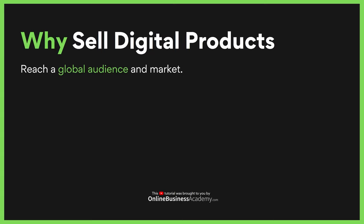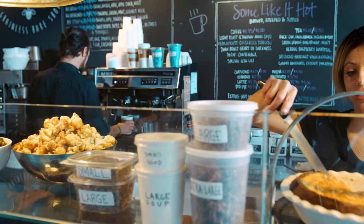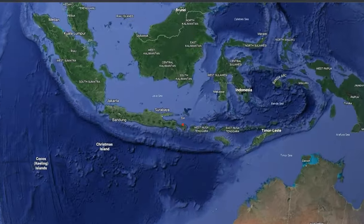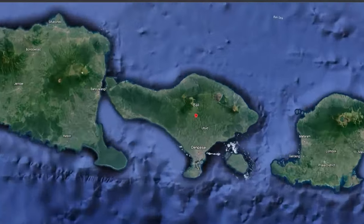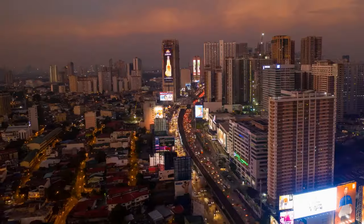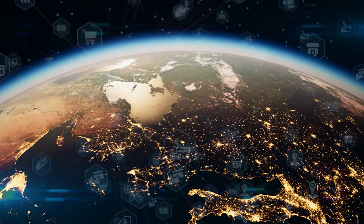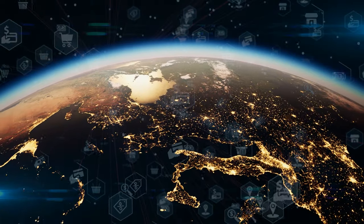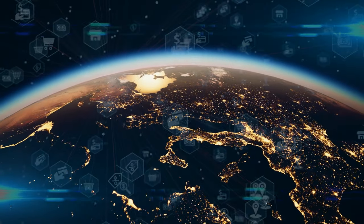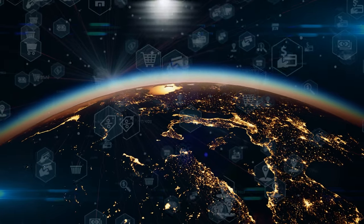With digital products, you can easily reach a global market and a global audience. If you have a physical business like a barbershop or coffee shop in a specific city, you're tied to that one single location — you can't reach the market in New York, India, or the Philippines. But with digital products, you can market to the entire world and have people buying from anywhere.